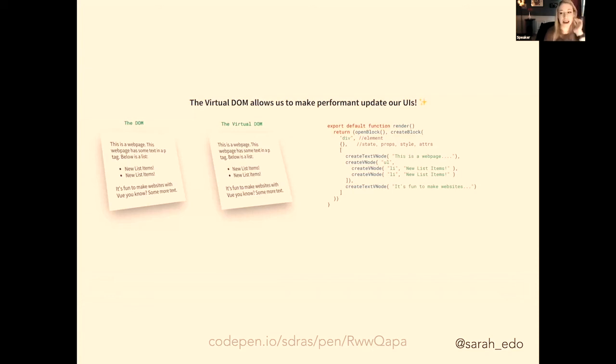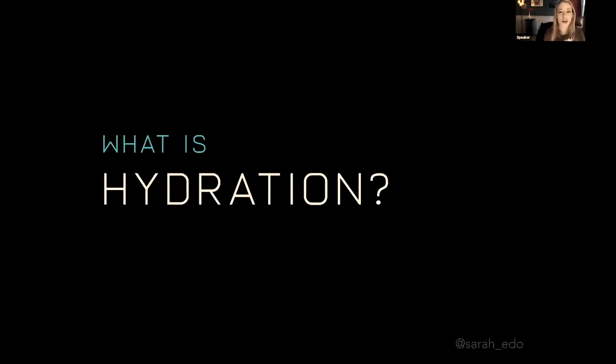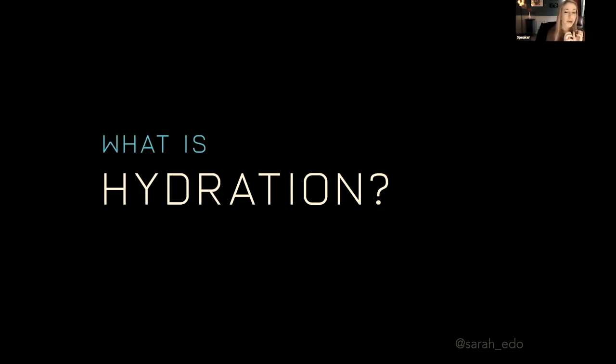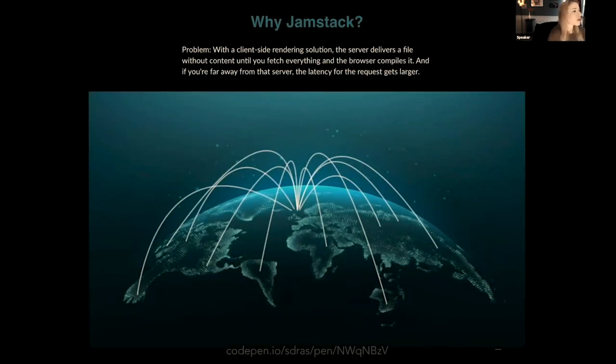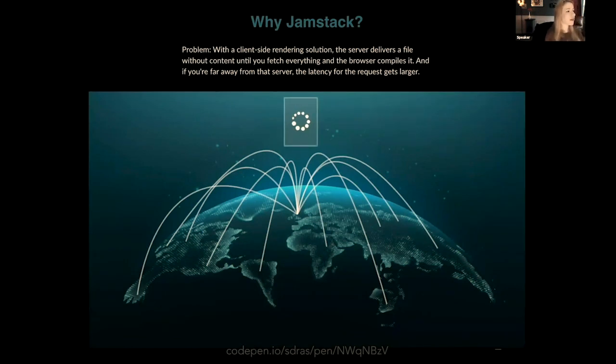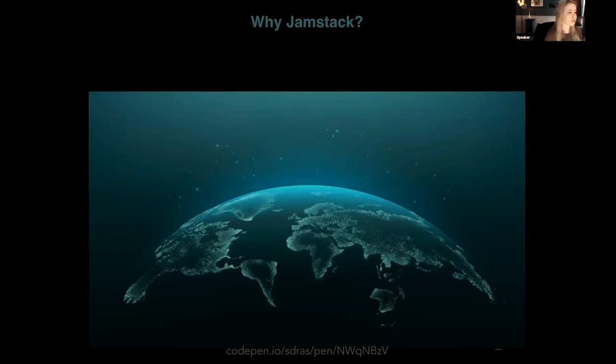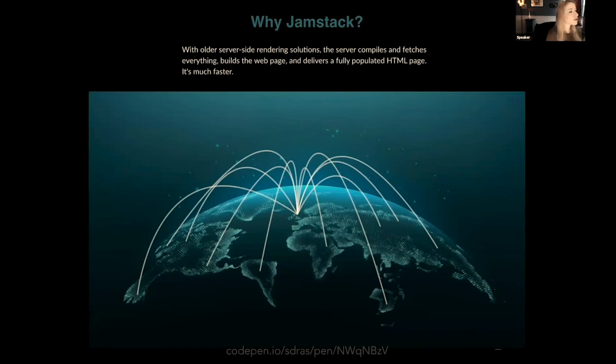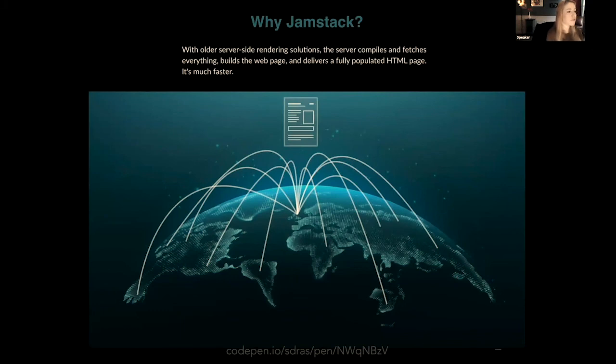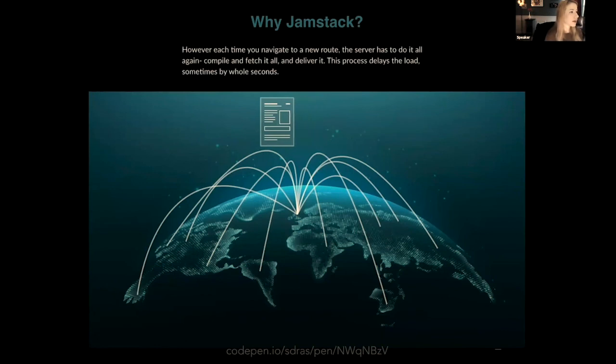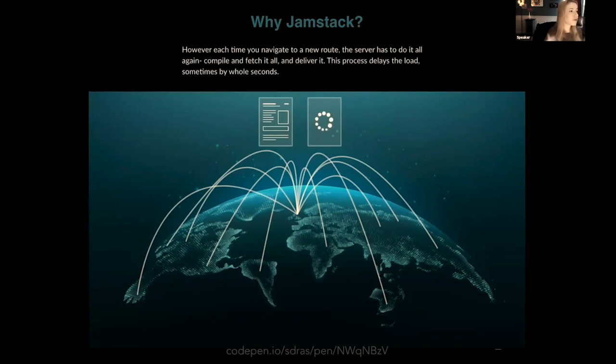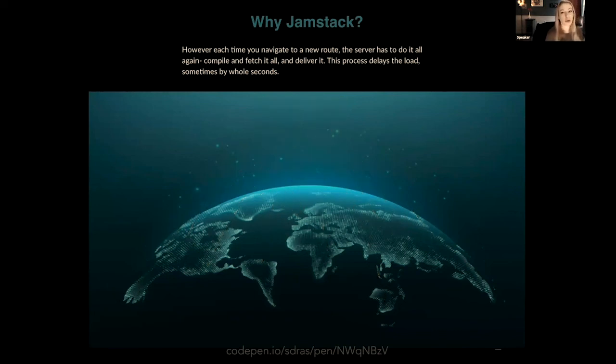So one of the questions that I get frequently is what is hydration? And when we're working with some of these meta-frameworks, it is done in a slightly different way. But before we talk about hydration, I want to first cover why it's necessary. So why something like JAMstack? With a client-side rendering solution, the server delivers a file without content until you fetch everything in the browser, compiles it, and if you're far away from that server, the latency for the request gets bigger. With older server-side rendering solutions, the server compiles and fetches everything, builds the web page, and delivers a fully populated HTML page. That's much faster. However, every time you navigate to a new route, the server has to do it all over again. It has to compile and fetch it and deliver it. This process delays the load, sometimes by whole seconds.